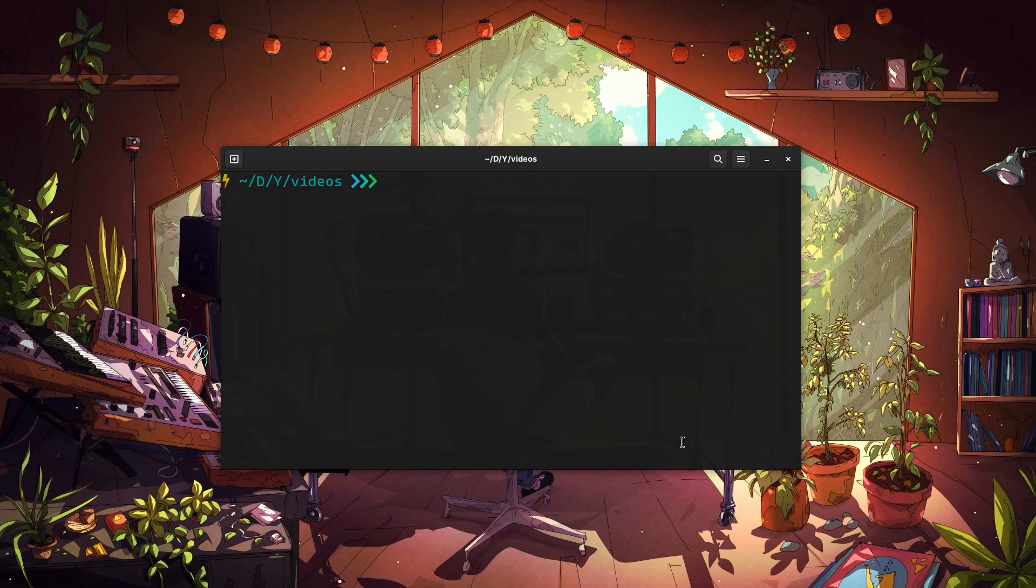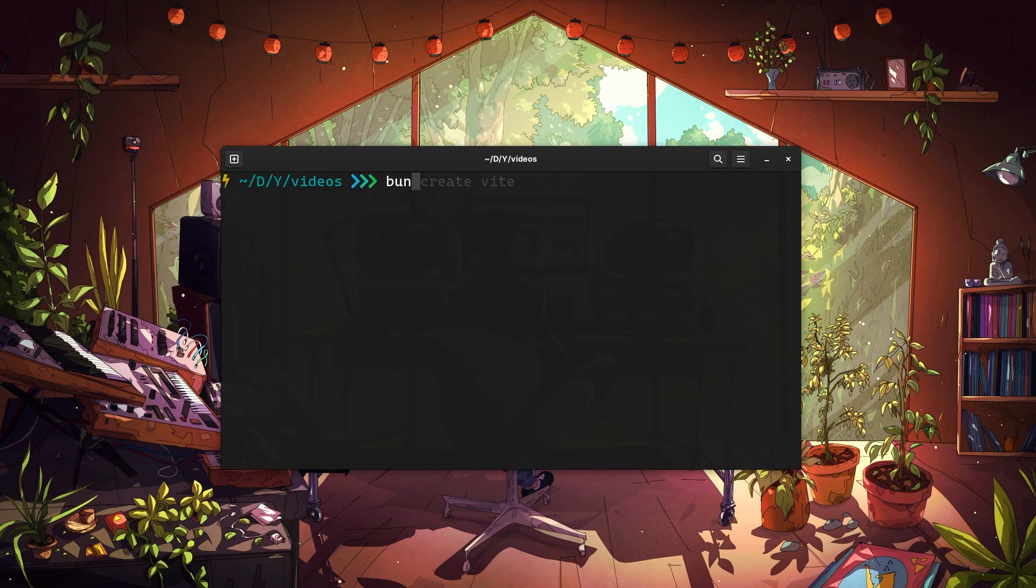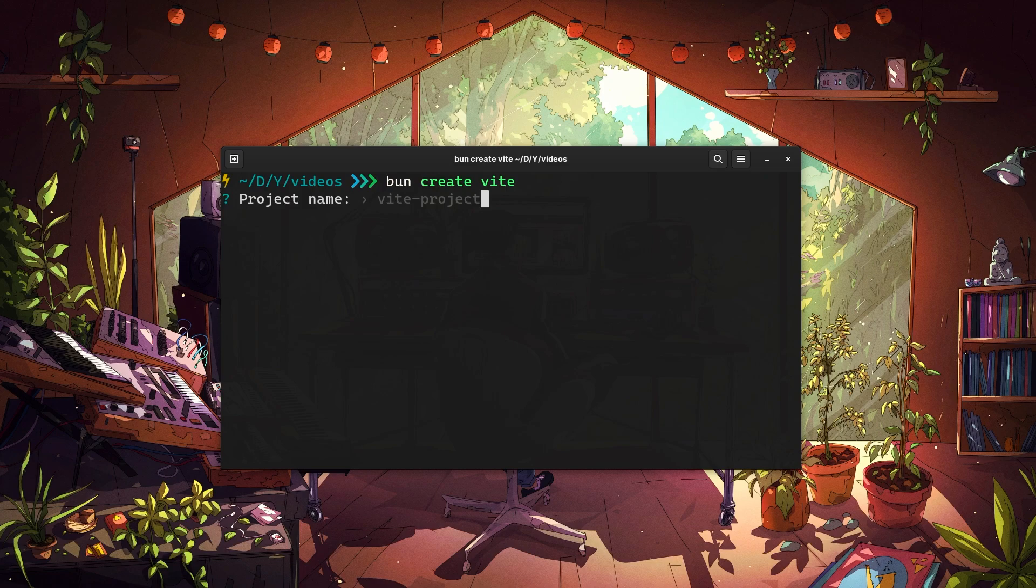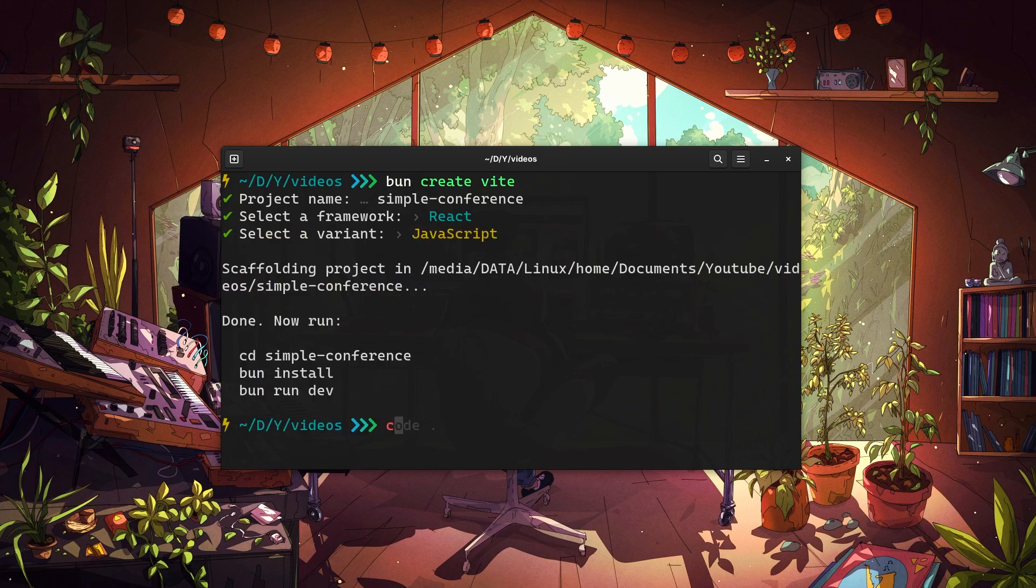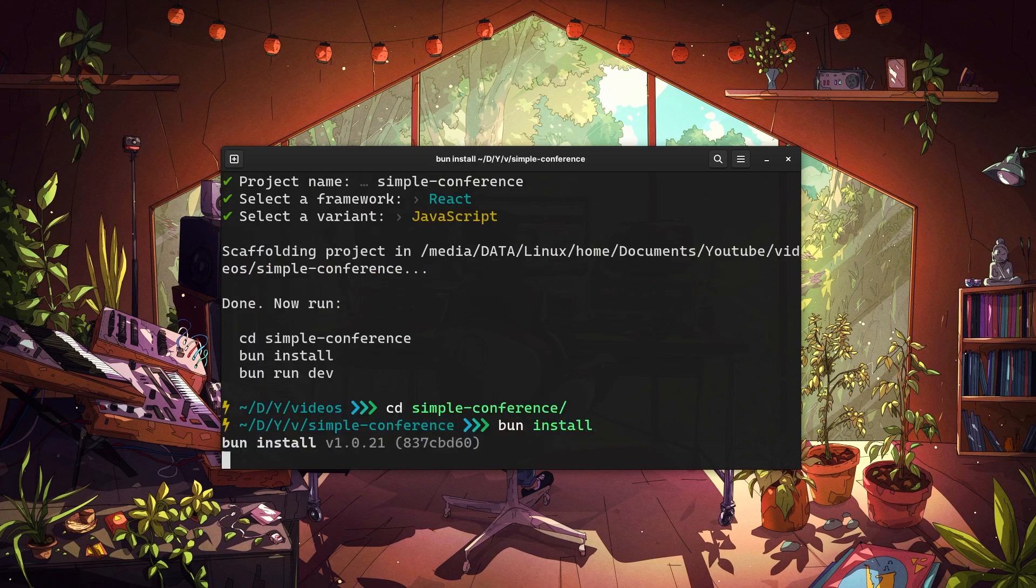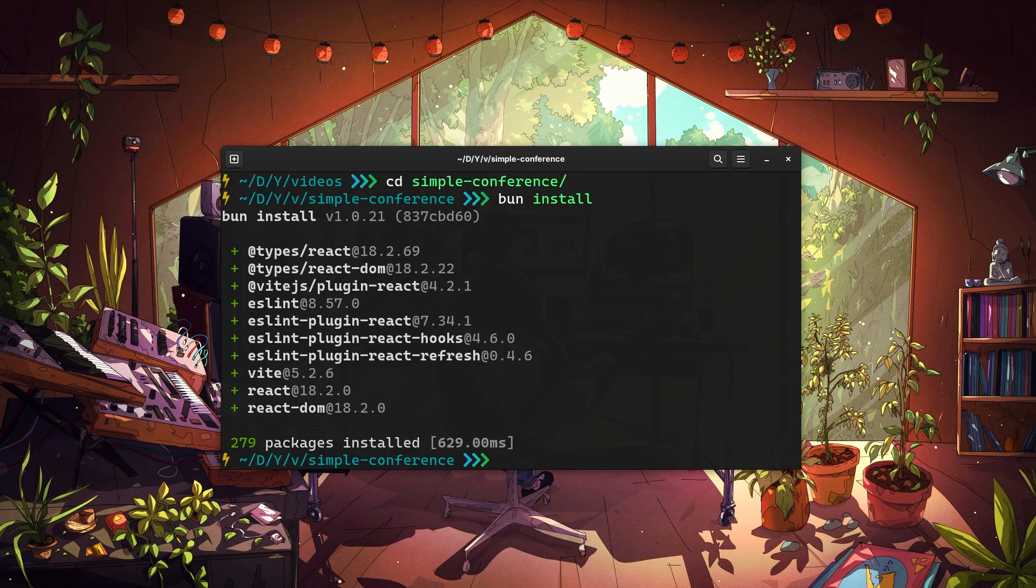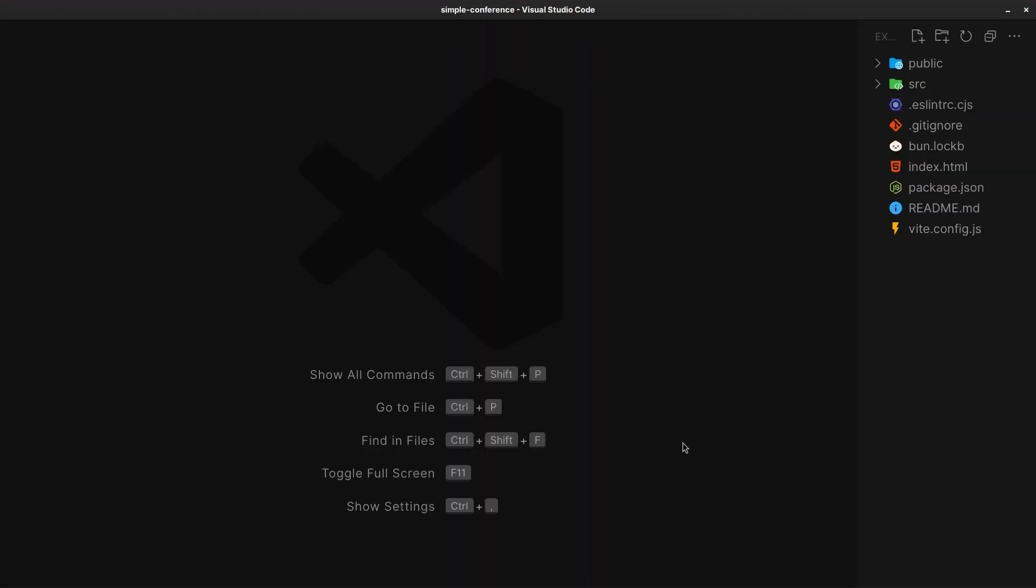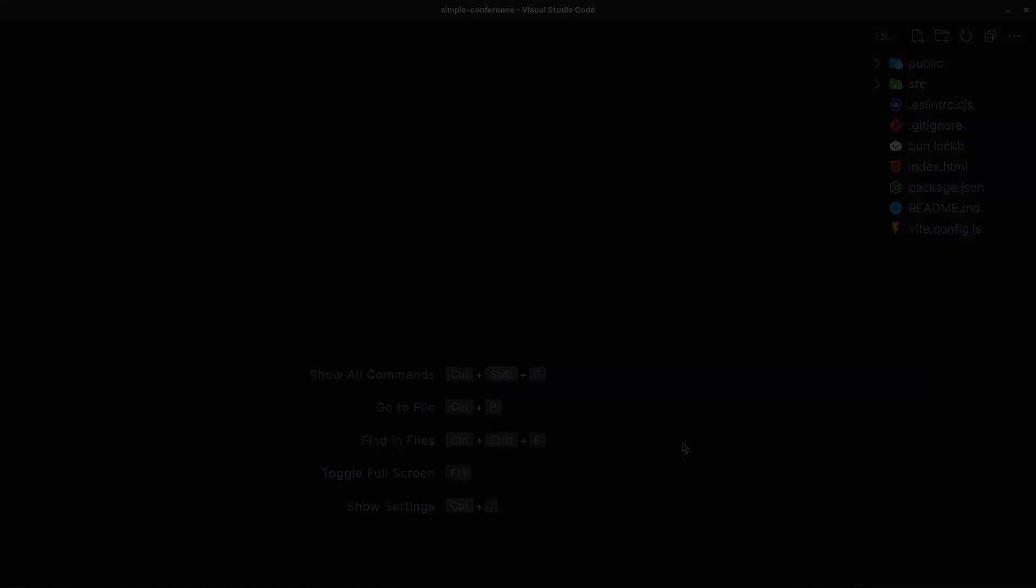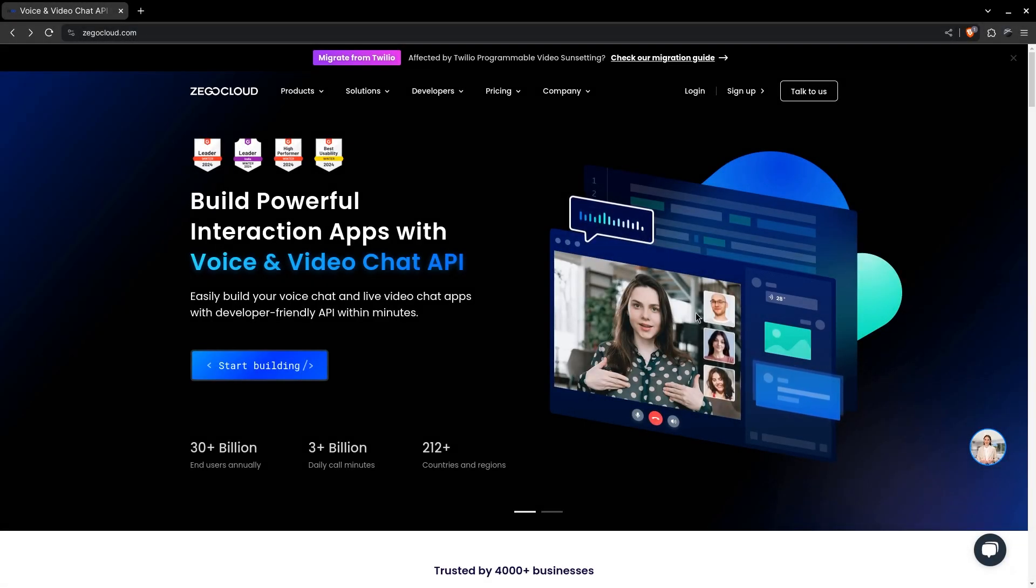I'll create a new React project with Vite, calling it simple conference. Let me tell you about the service we are going to use, ZIO Cloud.